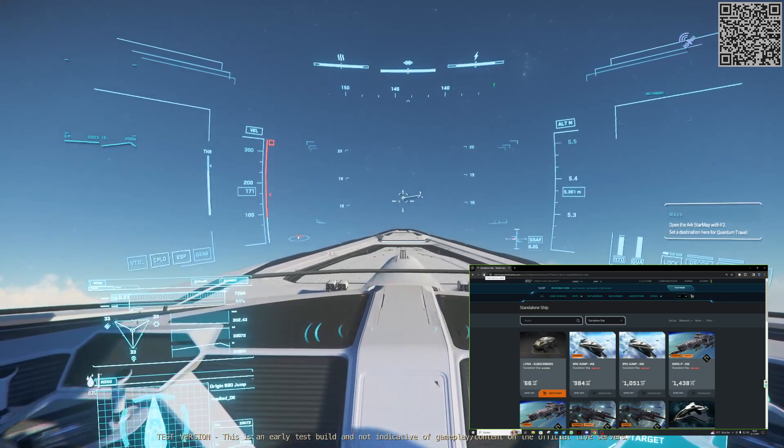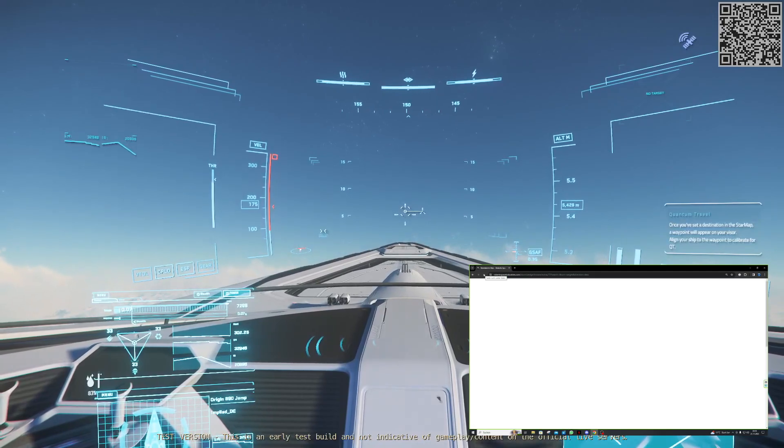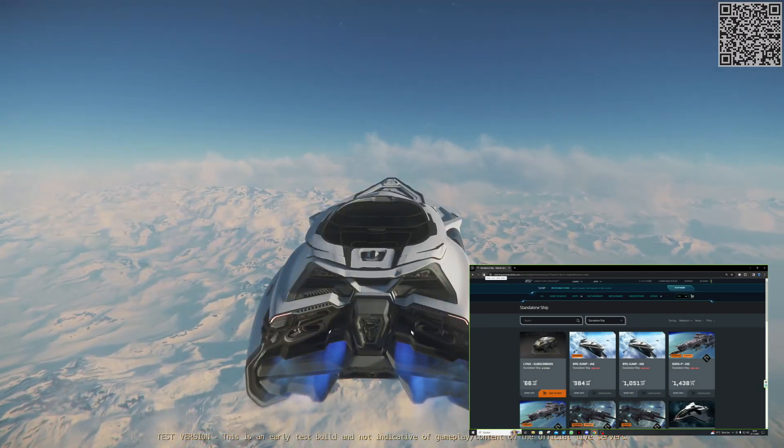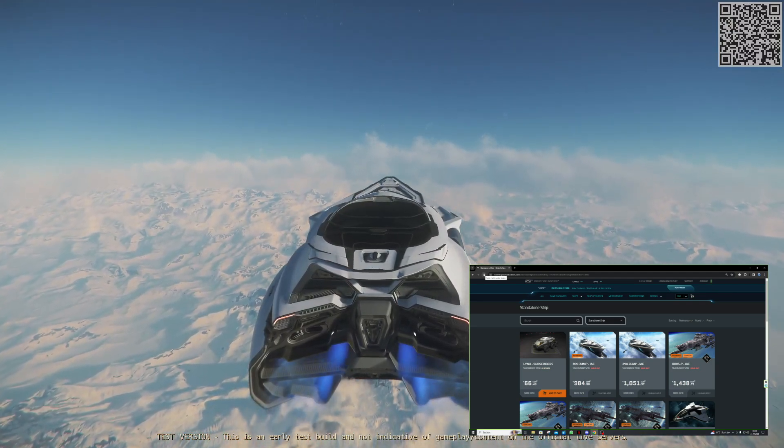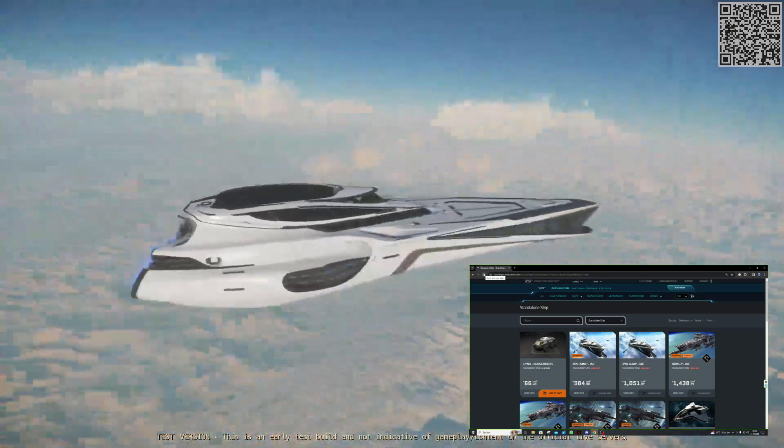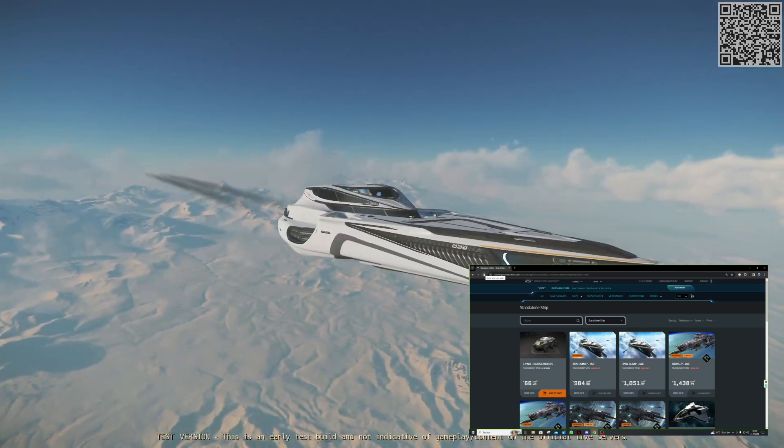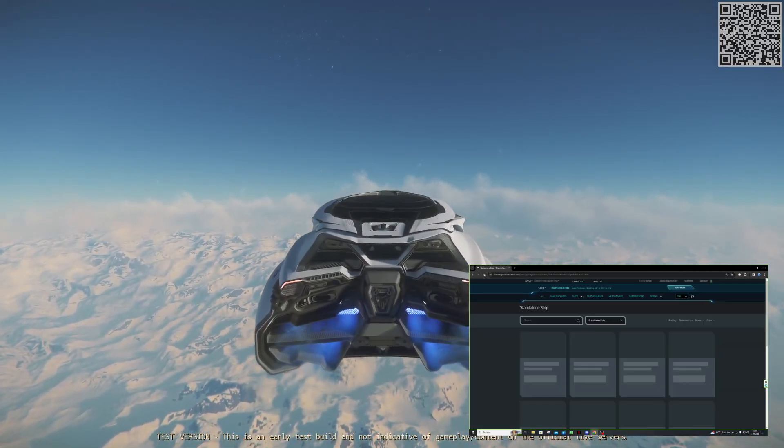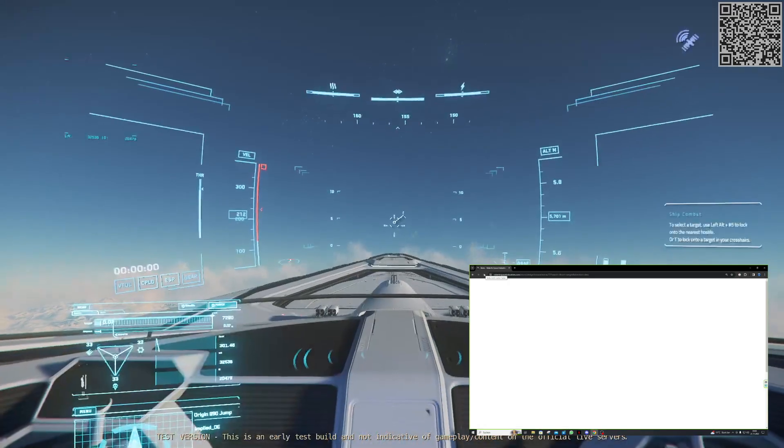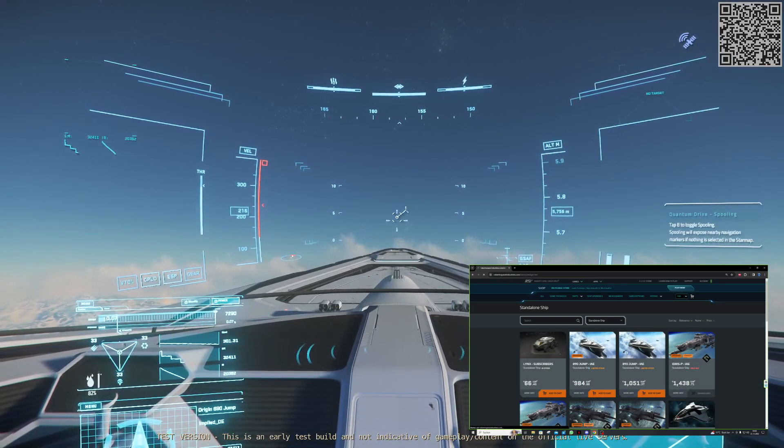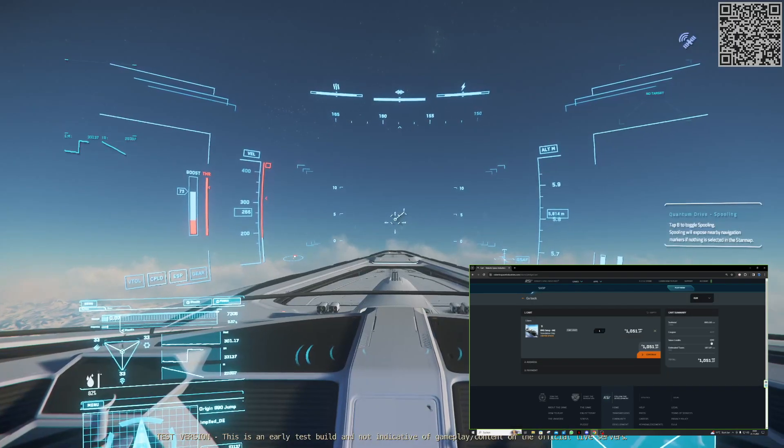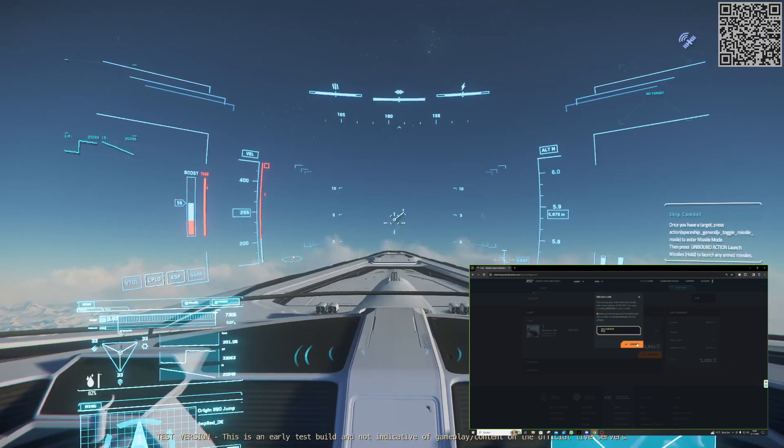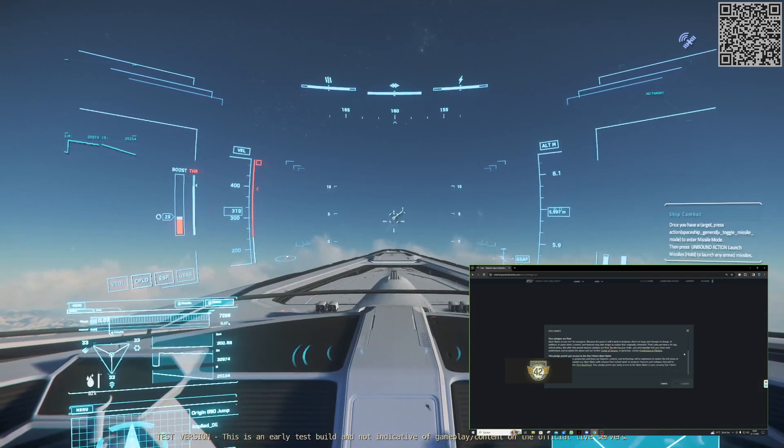Ich hatte natürlich letzte Nacht keine Lust, mich wieder an den Rechner zu setzen. Ihr seht das auch schon im Hintergrund. Um 8.59 Uhr sind die 890 Jumps noch ausverkauft. Wir haben hier zwei Versionen. Einmal die Warbone Version und einmal die, die man auch mit Credits aus dem Shop kaufen kann. Wichtig ist, ihr müsst das komplette Shopguthaben auf eurem Account haben. Upgrades sind nicht möglich.